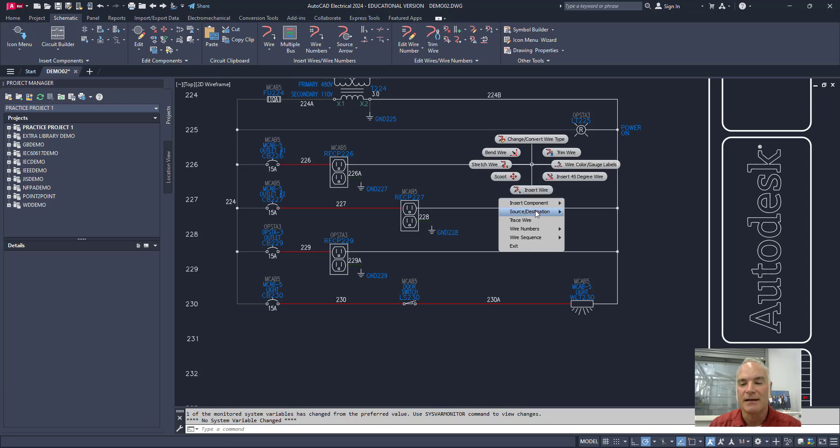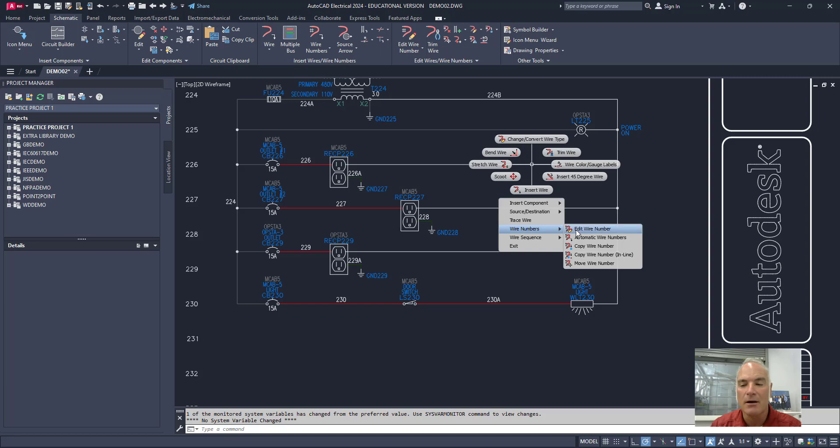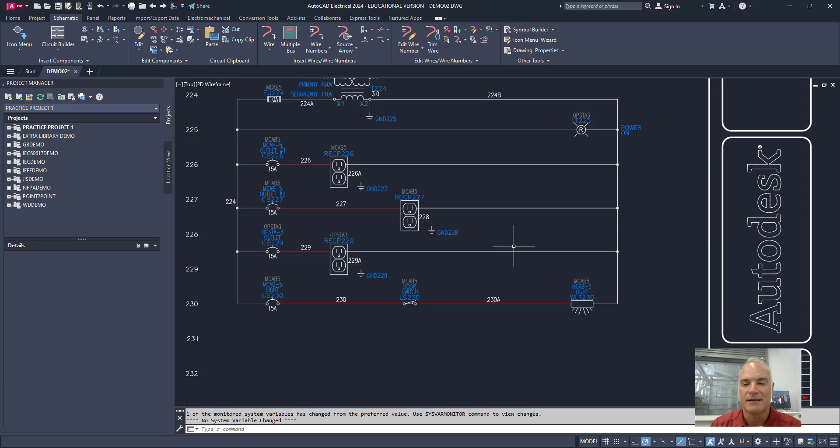If I want to do other things I can come down here and choose other things on these flyouts. I could edit the wire number and so on or if I didn't want to do that I can just exit that.